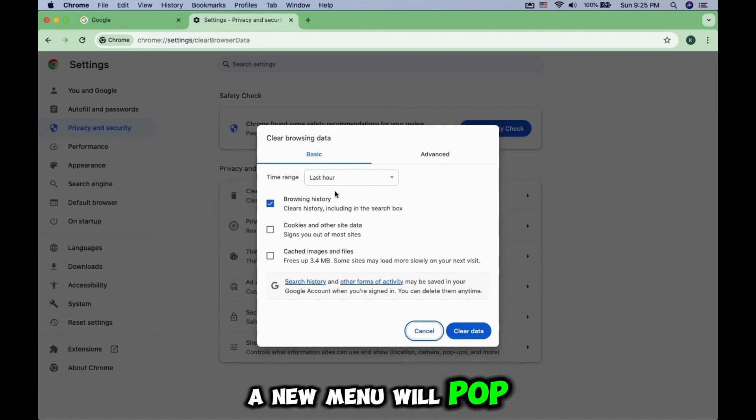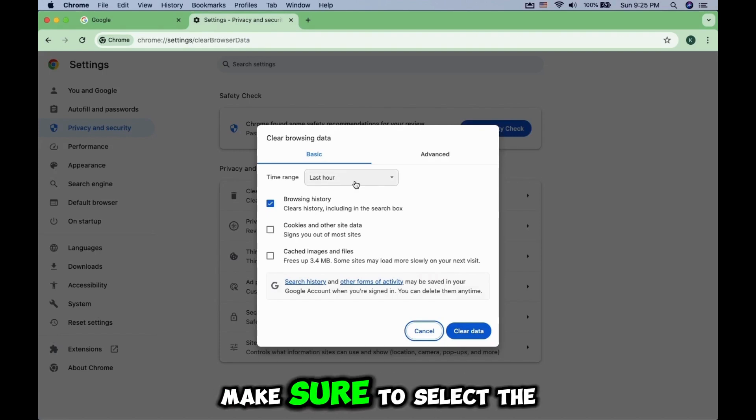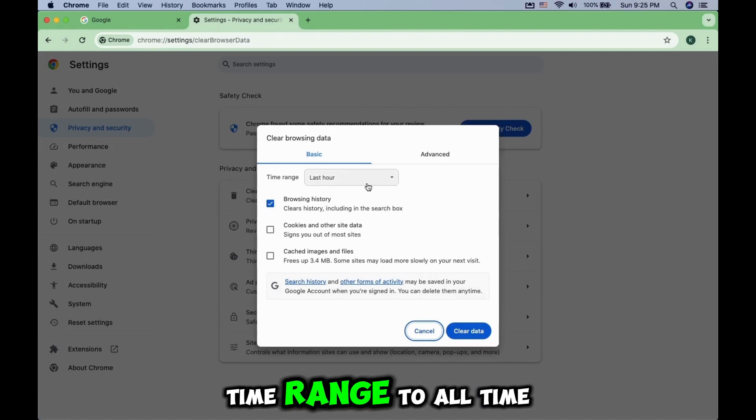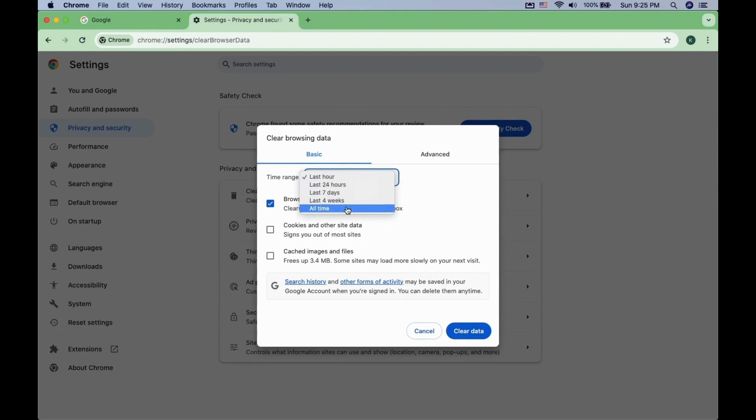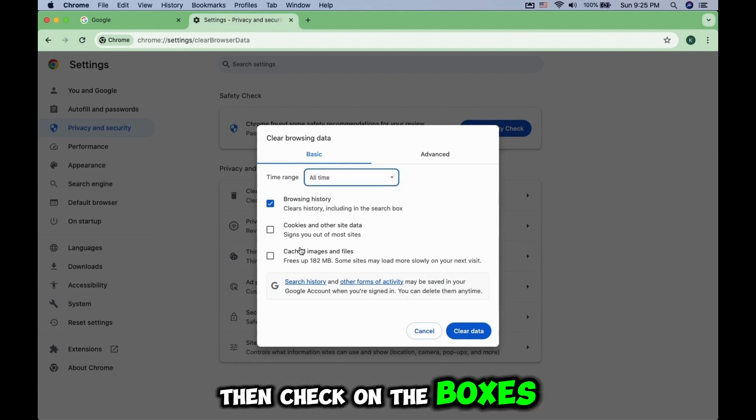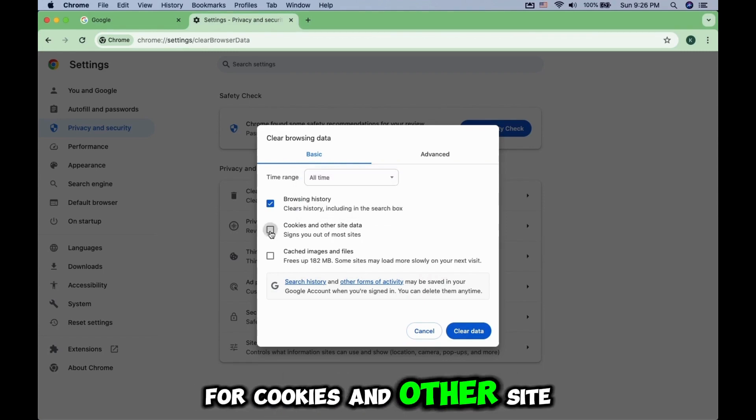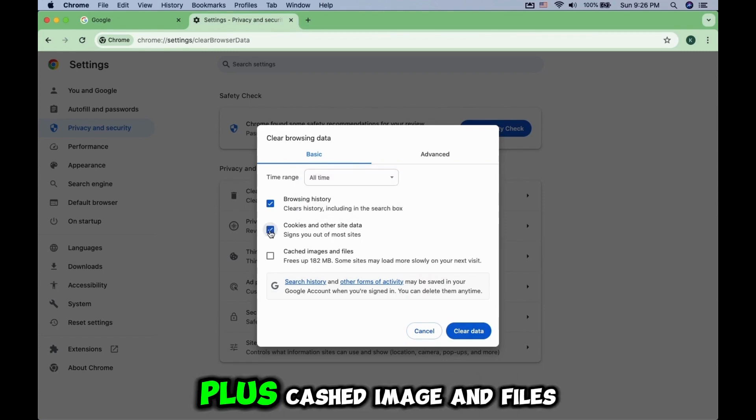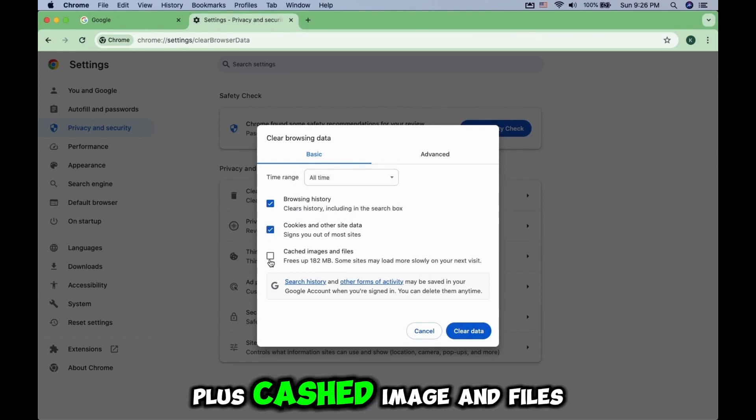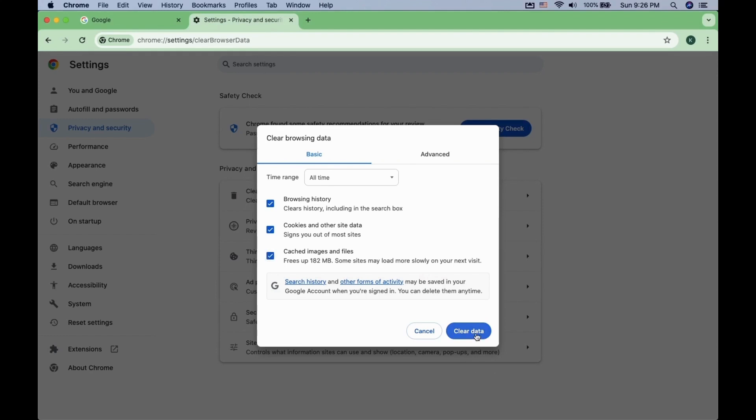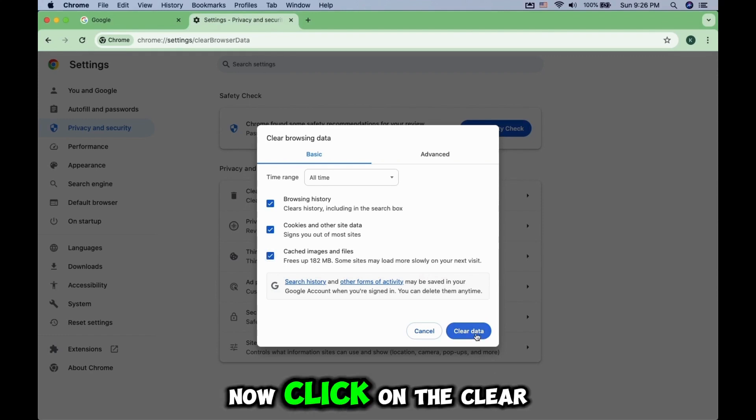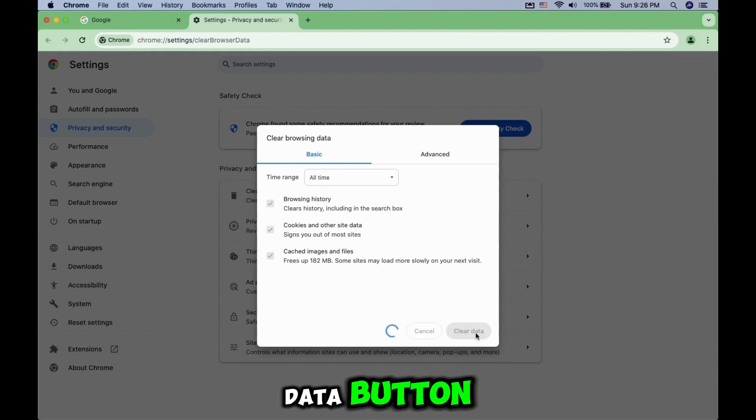A new menu will pop up. Make sure to select the time range to All Time. Then check on the boxes for Cookies and other site data, plus Cached Image and Files. Now click on the Clear Data button.